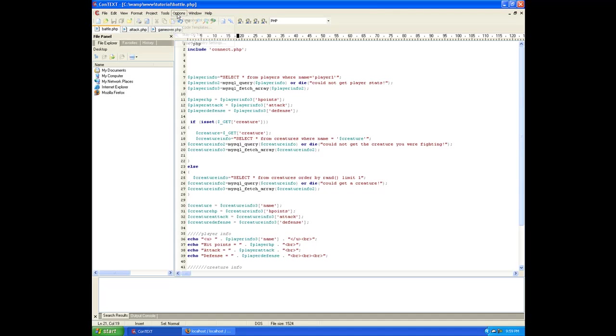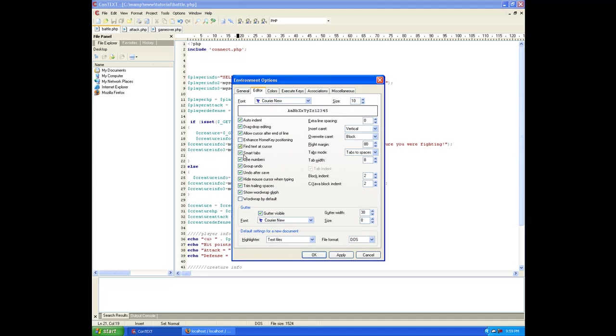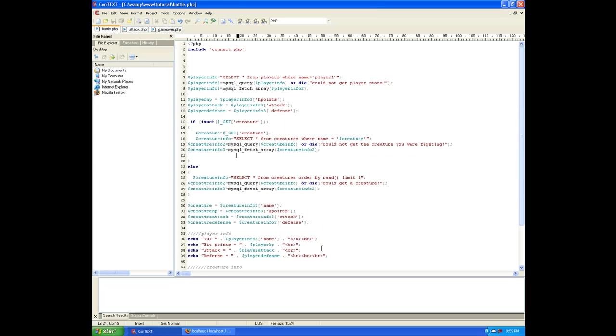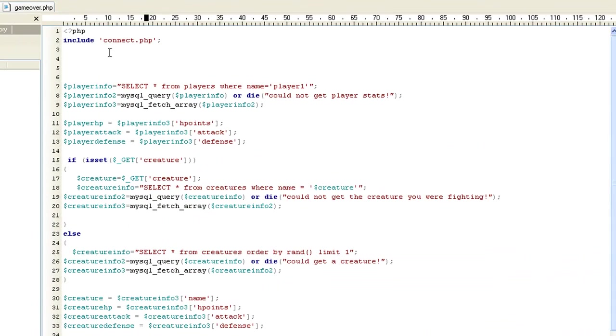And once that done, we have our database set up. We can go back to our context. One thing I did figure out, if you go to options, environment options, and most of you guys probably already figured this out from the last video of me needing it. If you go to editor and click line numbers, make sure that's checked. And that'll give us our line numbers because it's pretty important in PHP because that's the way PHP tells you, hey, there's a problem on this line number.